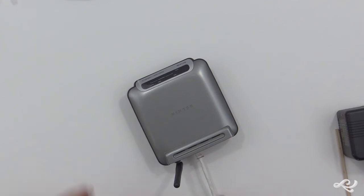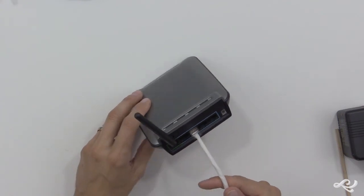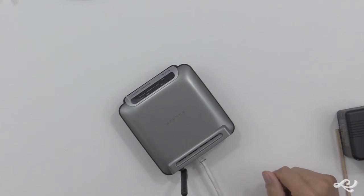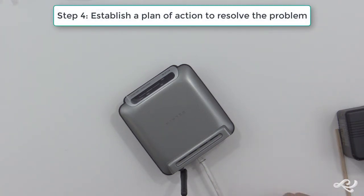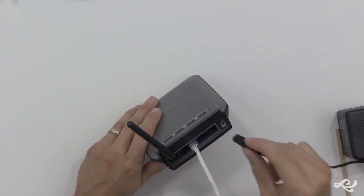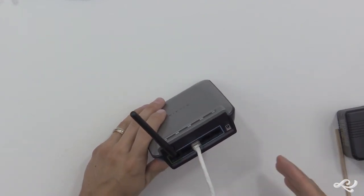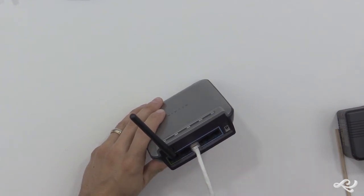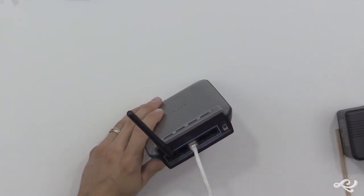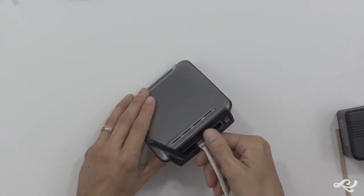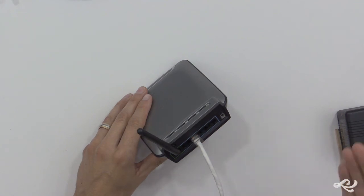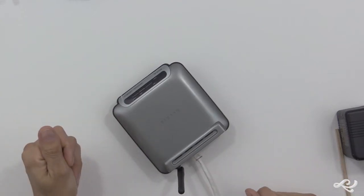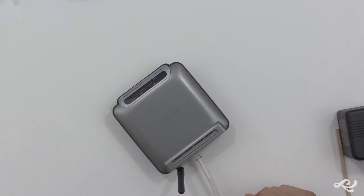Now, once we've tested the theory to determine that cause, and it tests positive, then we move on to step four, which is to establish a plan of action to resolve the problem and identify potential effects. Well, in this case, it's pretty simple. We plug it in, we connect everything up, we make sure everything's working, and as far as identifying potential effects, there might not be too much there. If you have a more in-depth problem, it could be a cabling problem, it could be that things weren't wired correctly, and it could be that other users might be affected by it, or there could be problems with other equipment. So you have to identify what those potential effects are.